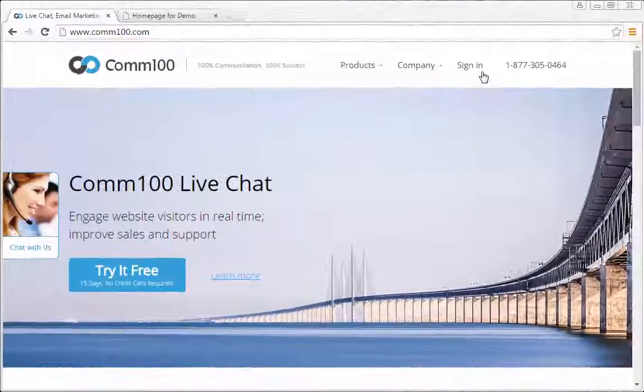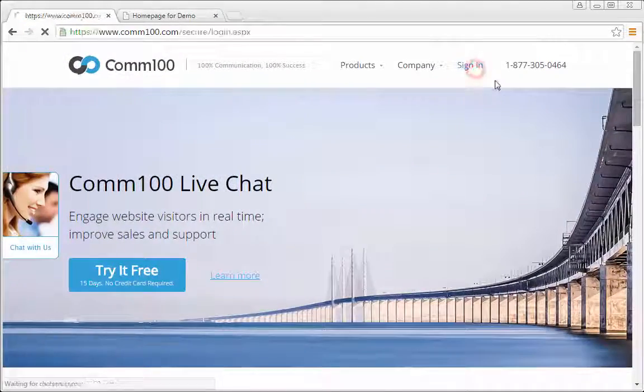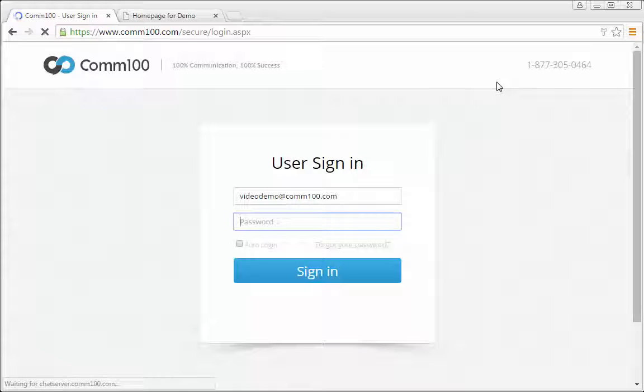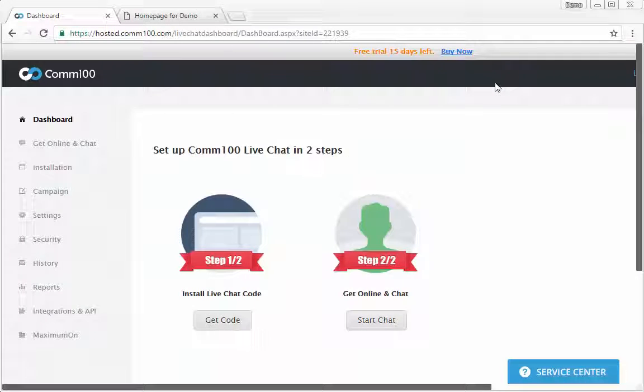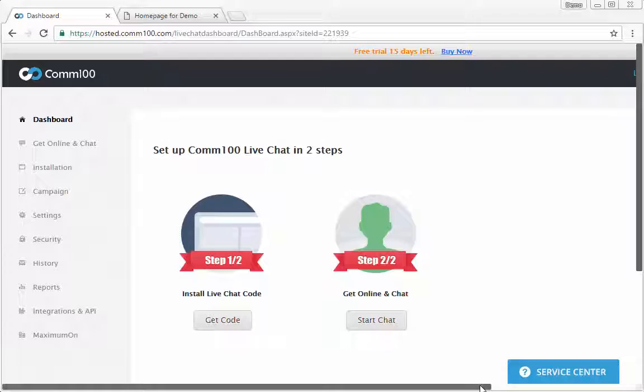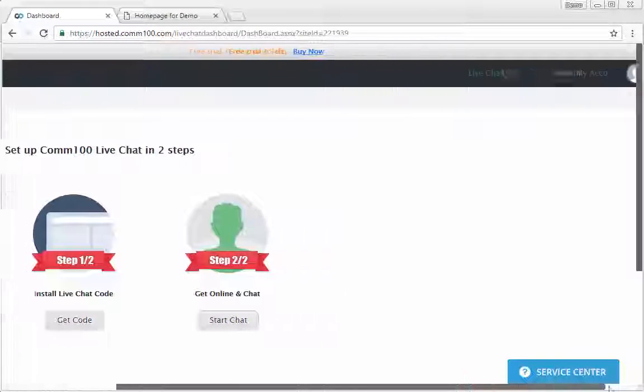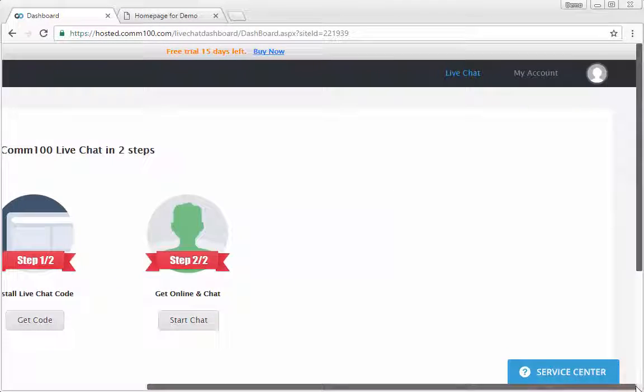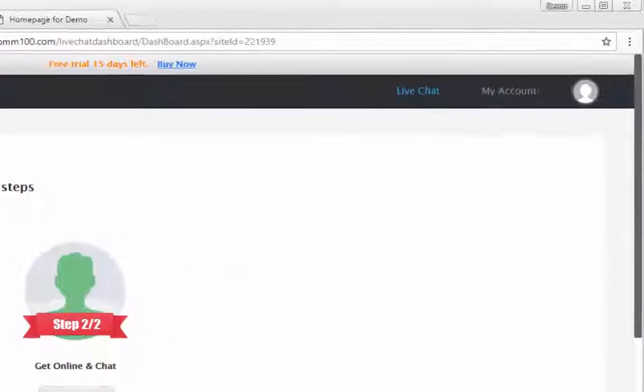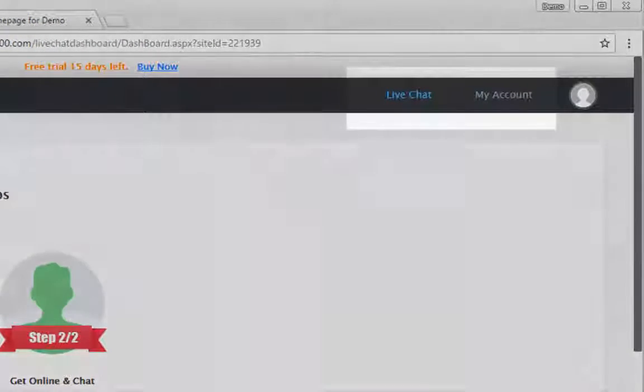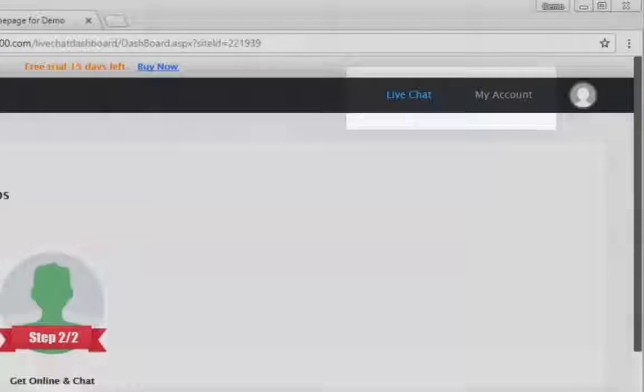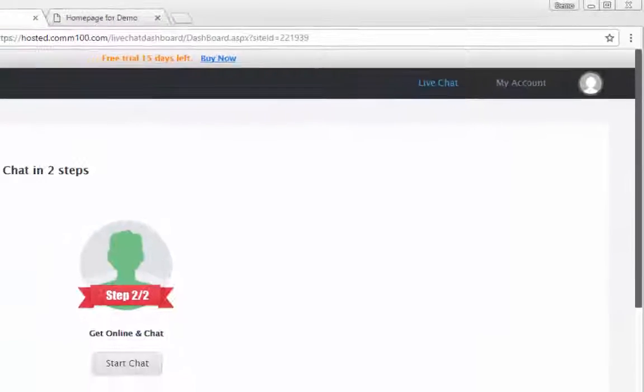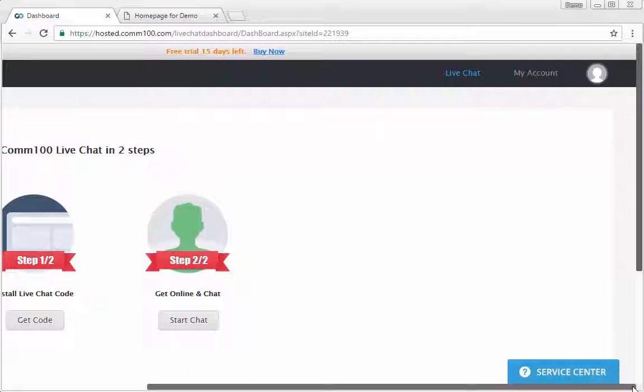Then, log in from the web page. After you've logged in, you'll be able to see two tabs. One is live chat, the other is my account. The live chat features are under the live chat tab.